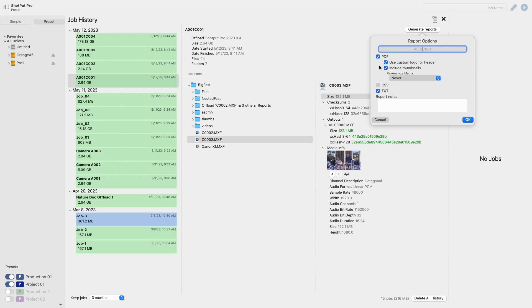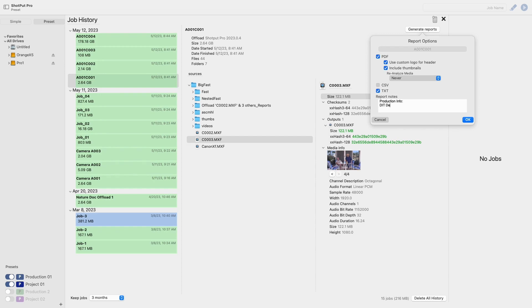Finally aside from including CSV or TXT reports is the reports note section. Here you can choose to include additional information in the report header such as production info, DIT details, the project name, or anything else you would like to include to stay organized.